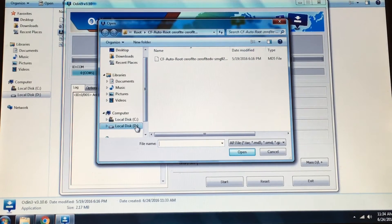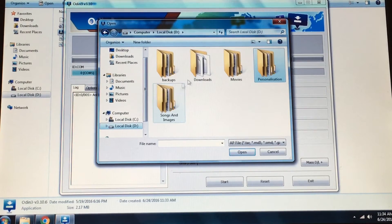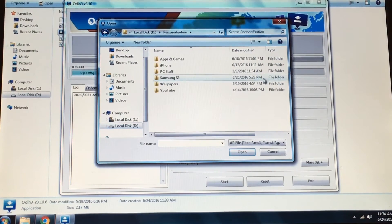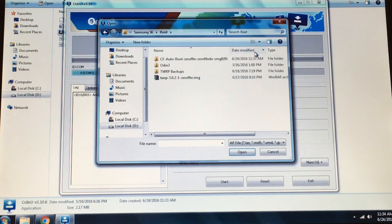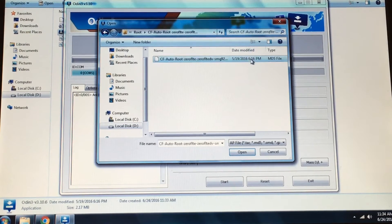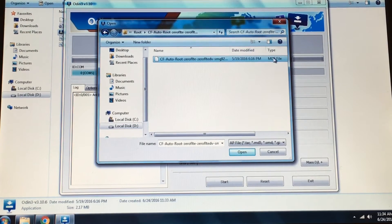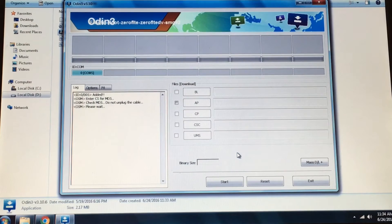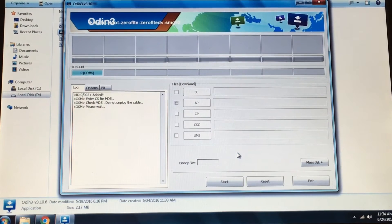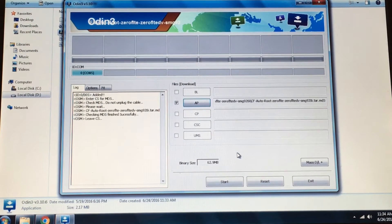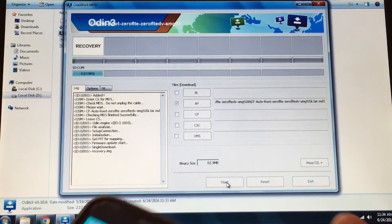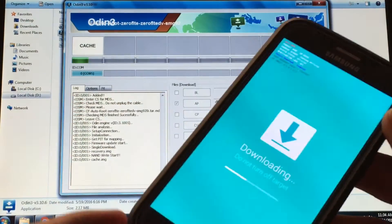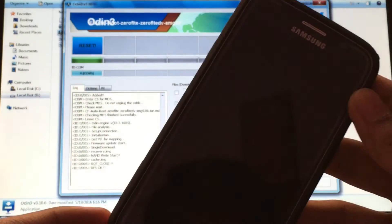Wait for it to load up on the Odin, then hit Start. Now it will start the rooting process.